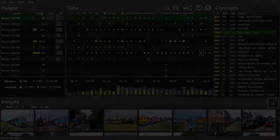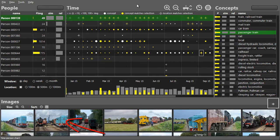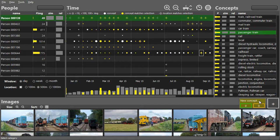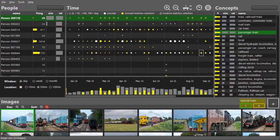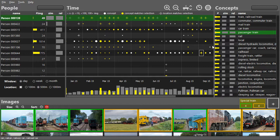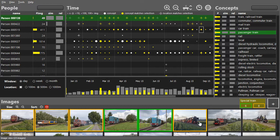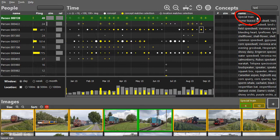Now we would like to find the people who have seen this train. This requires a custom concept, which is created by giving the system positive and negative examples. The new concept is automatically added to the concept view. We sort images by concept score and see that some refinement is still required.